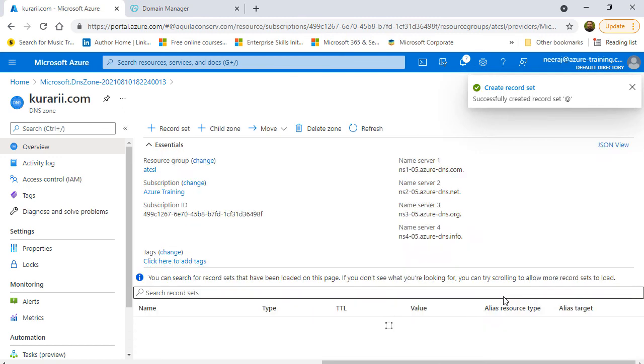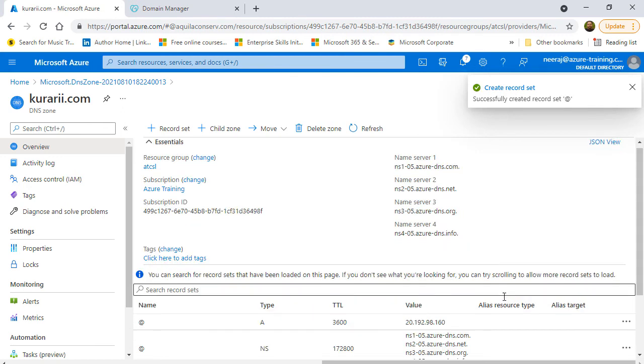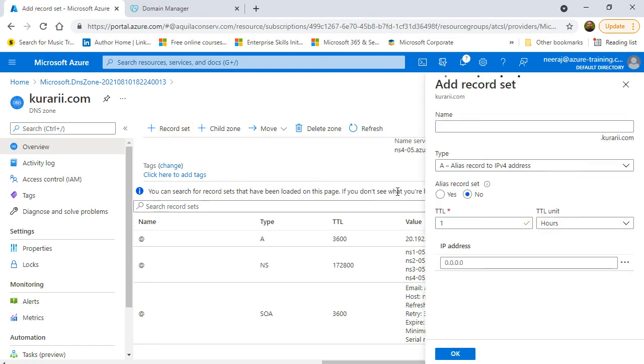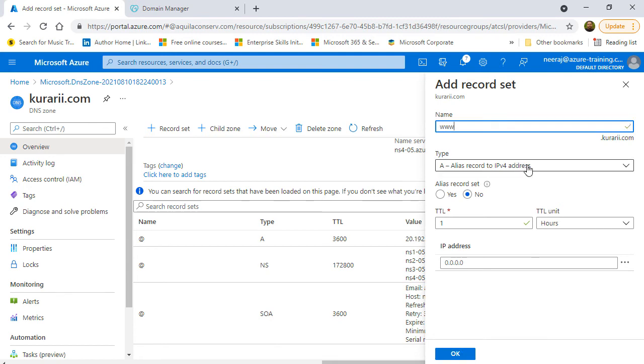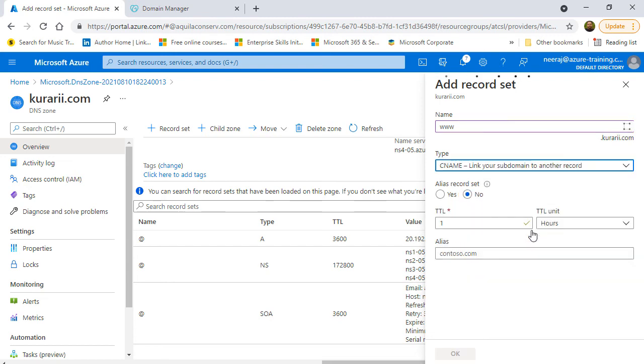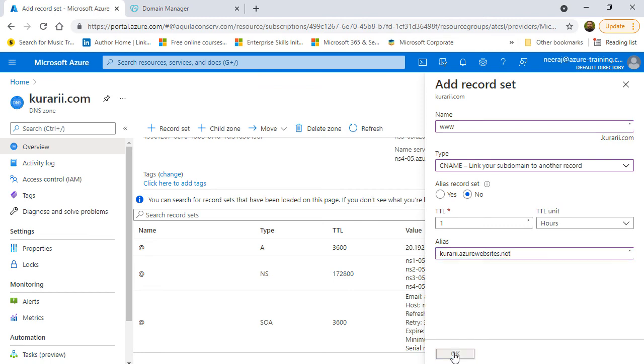And this again is a quick process and the record set will be added soon. I'll click on add the record set again. And now, I will add this subdomain which is www. And this of course is going to be a canonical name record which is the CNAME record. I'll choose the CNAME from the drop down. And the alias record set is going to be no. And for the alias, I'm going to type in kurari.azurewebsites.net. Once that is done, I'll click on OK.